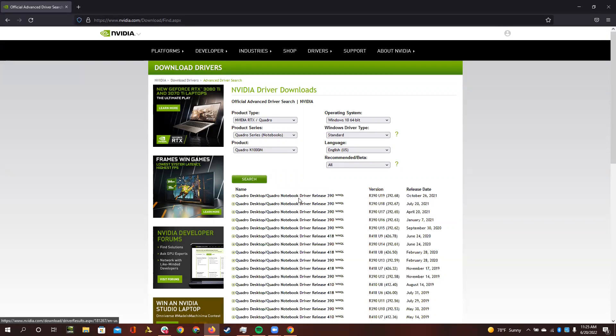So then what we need to do is, it's actually the first one here, and it might not be the first one when you search it because it might have changed in the future,